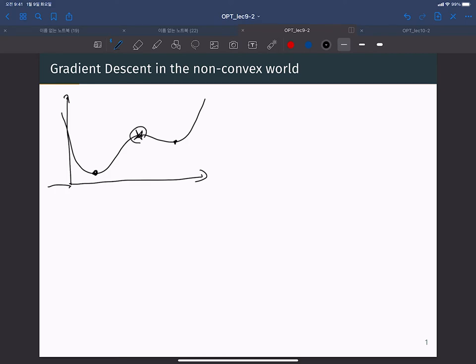One of these critical points is a local maxima. With a gradient descent approach, if we start from a certain point, gradient descent will converge and get stuck there. Because at that point, the gradient value equals zero, which means we do not move anymore. So the result of the optimization problem highly depends on the initial point.